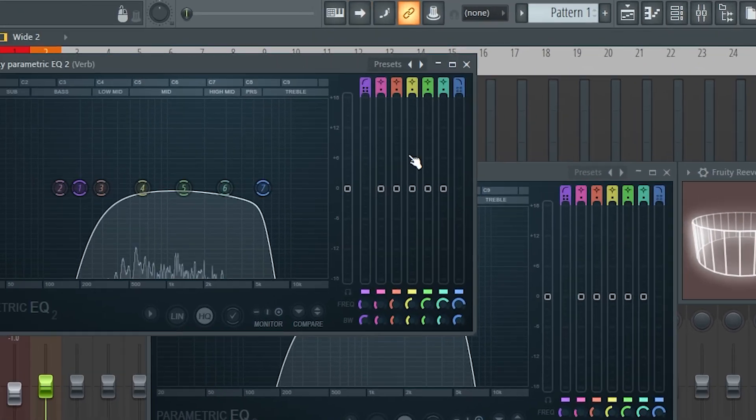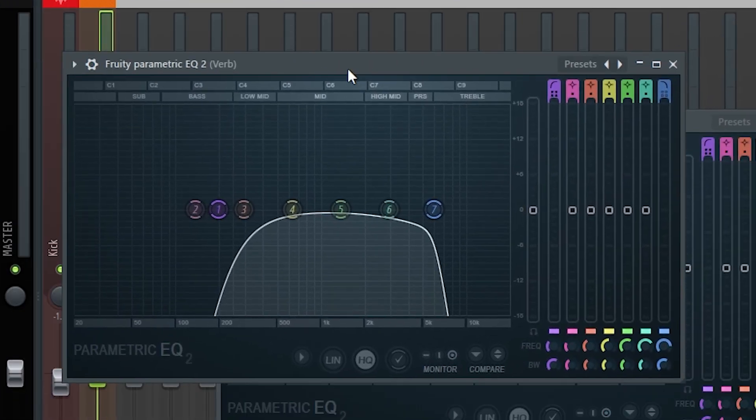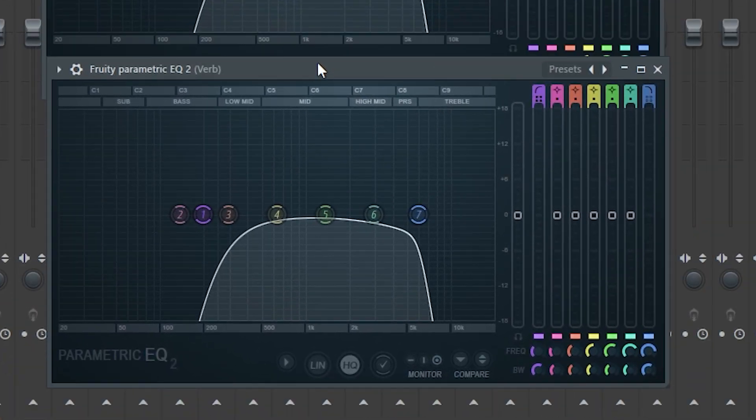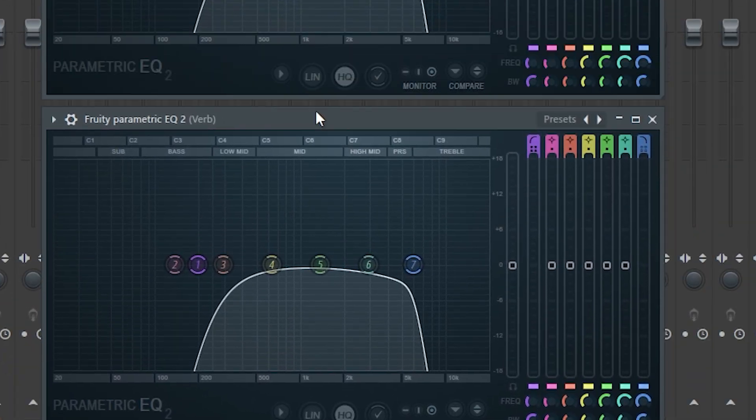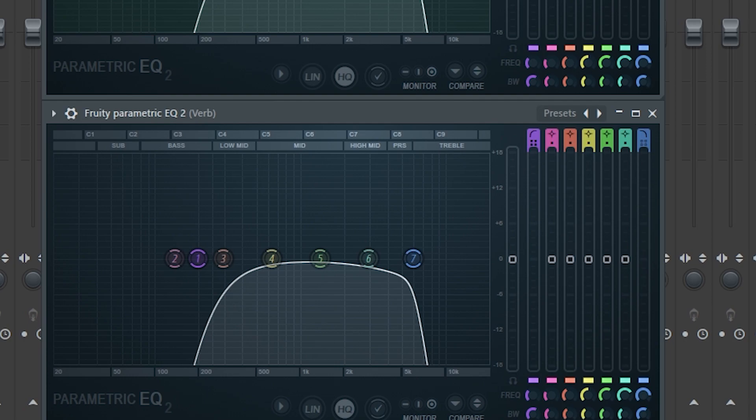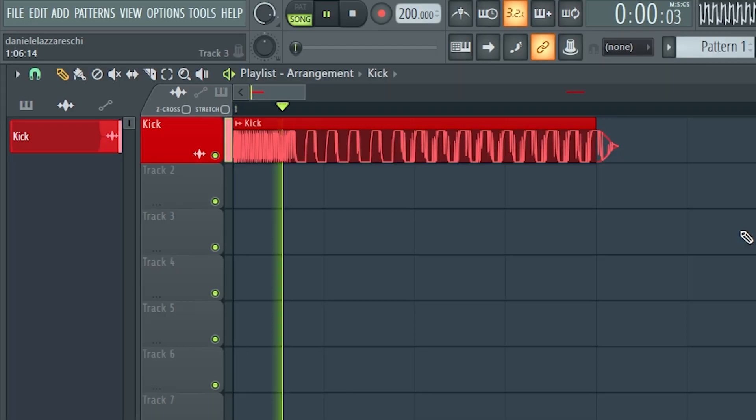Then again we have another equalizer — the same equalizer as before — because the reverb can generate frequencies that we don't want. And this is the final result.